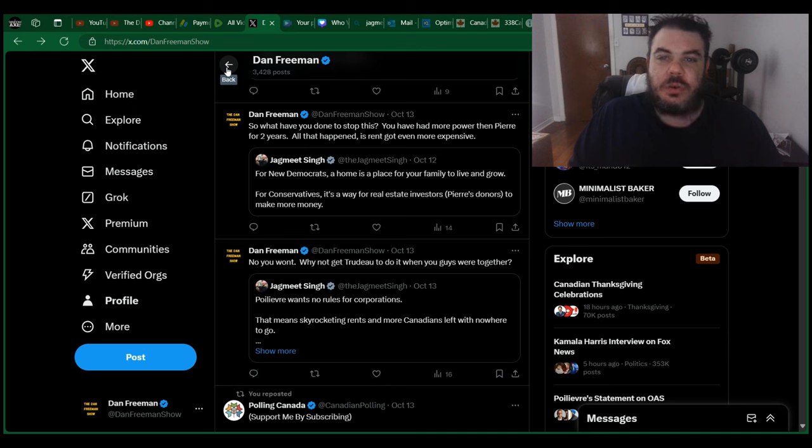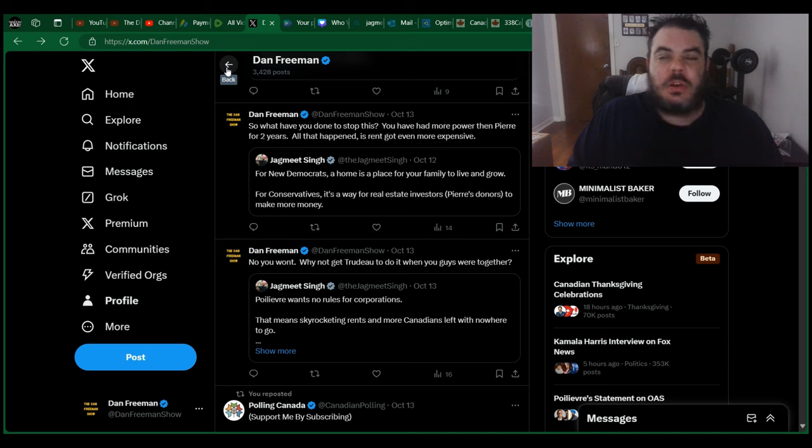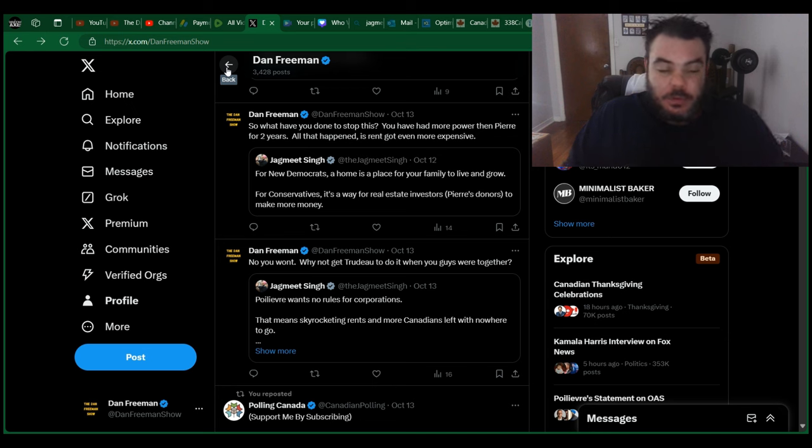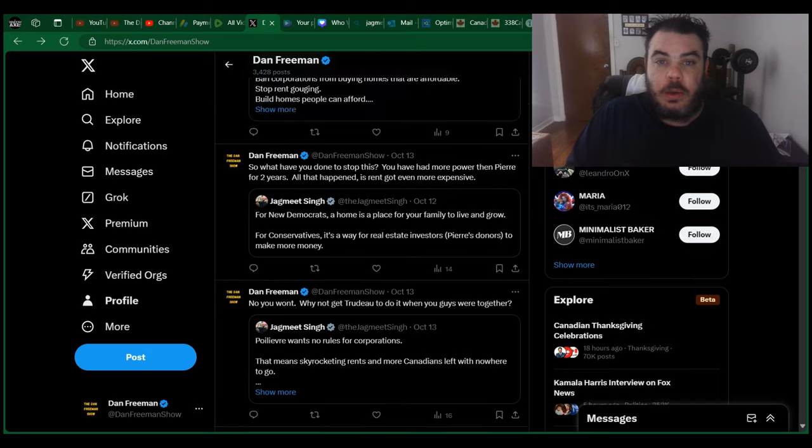You've had many chances to vote Trudeau out. And if you really were the good guy, if you really were the answer to the liberals and the conservatives' corruption, people might believe you. But the problem you have is that you suck worse than both of them.